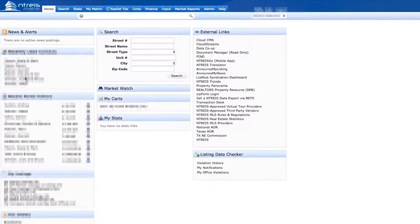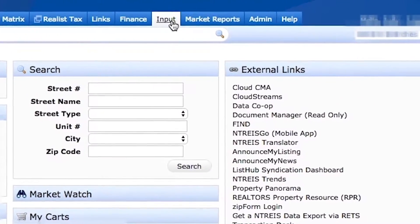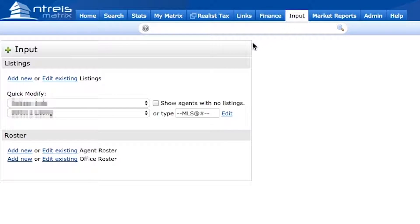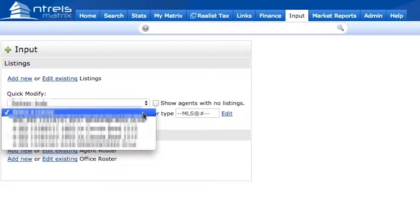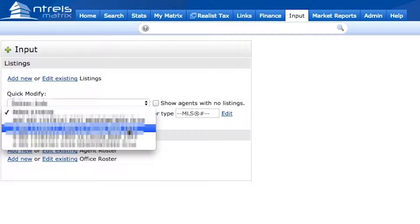From this screen, you will see the Input tab. Go ahead and click that button. Now click the drop-down menu and select the property you're wanting to add the virtual tour link to.